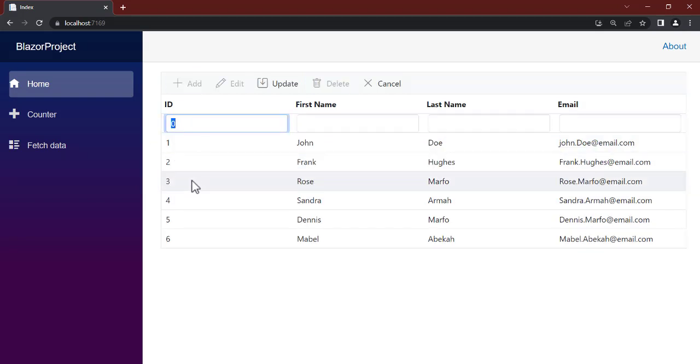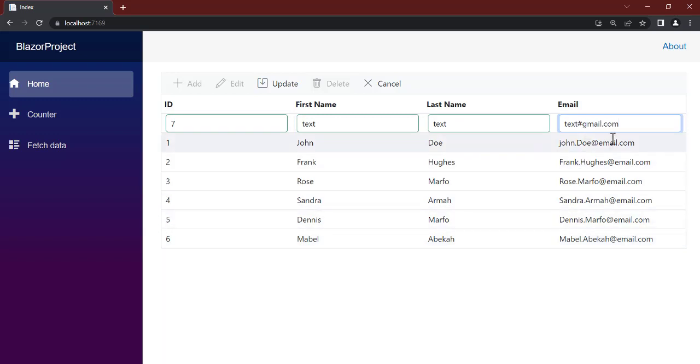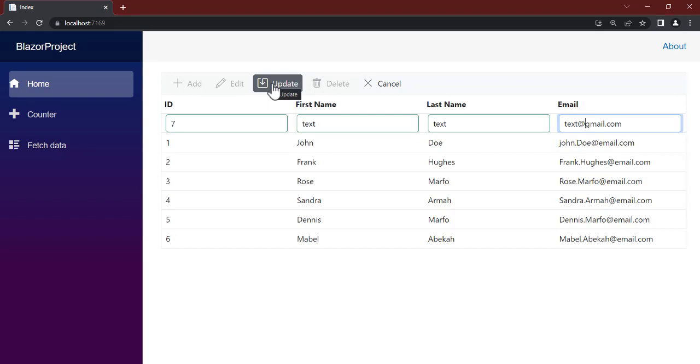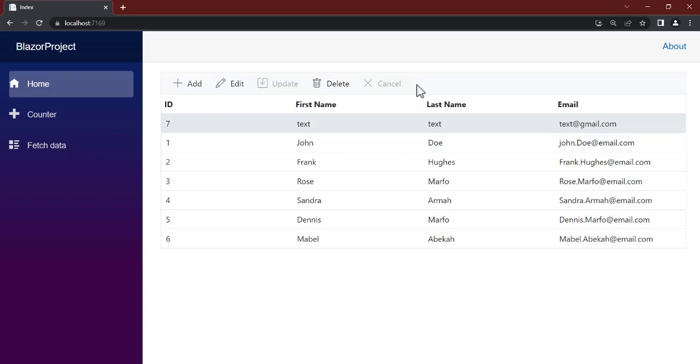Let's delete this. Now let's add instead of passing the ID here. You can pass an ID of seven, and you can pass in 'test test' at gmail.com. Let's click on update, hit the enter key, and we have it inserted. That is how to enable the CRUD operation. You can see we're able to add that.